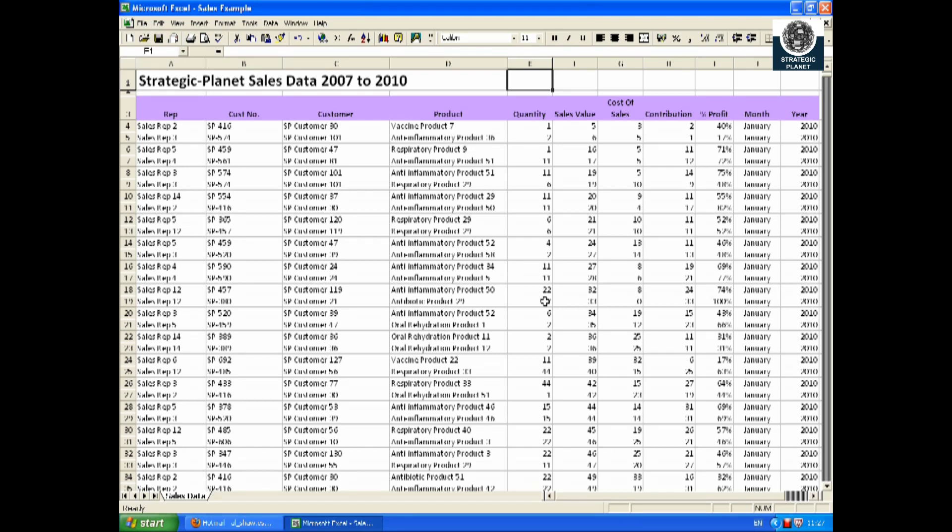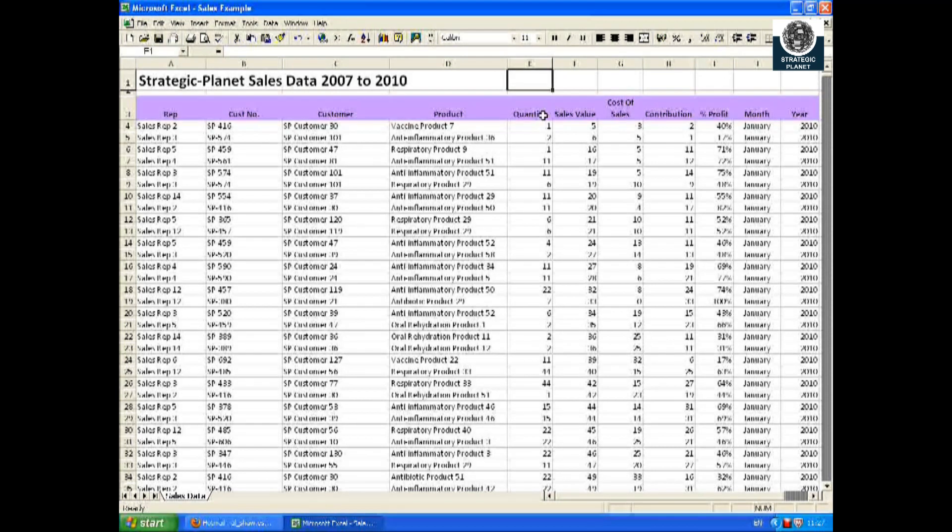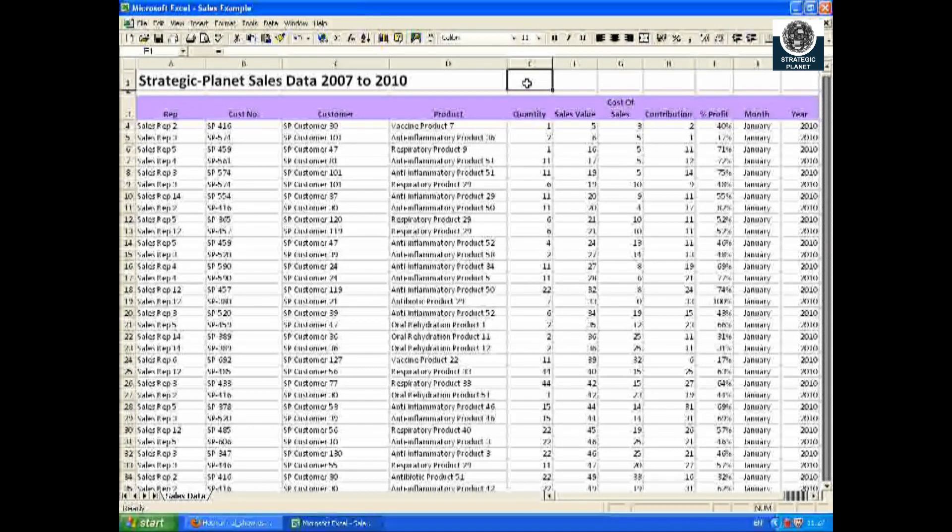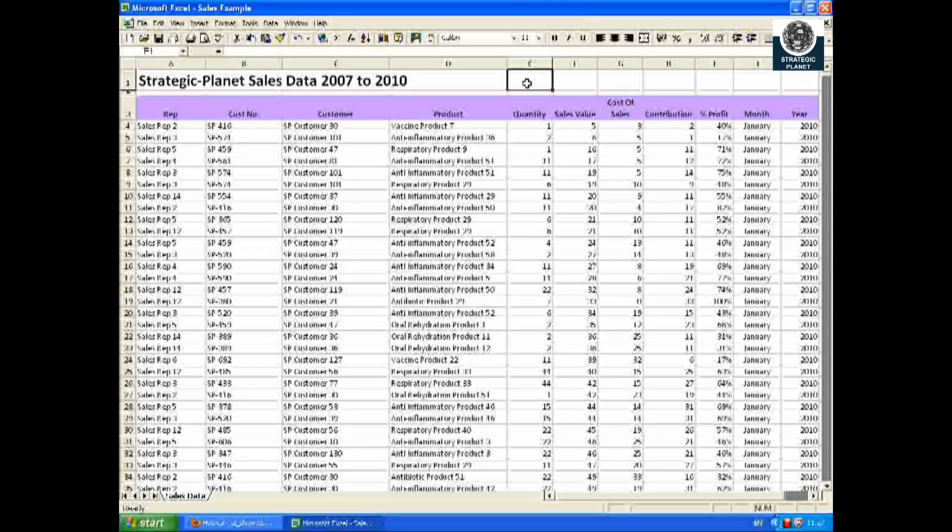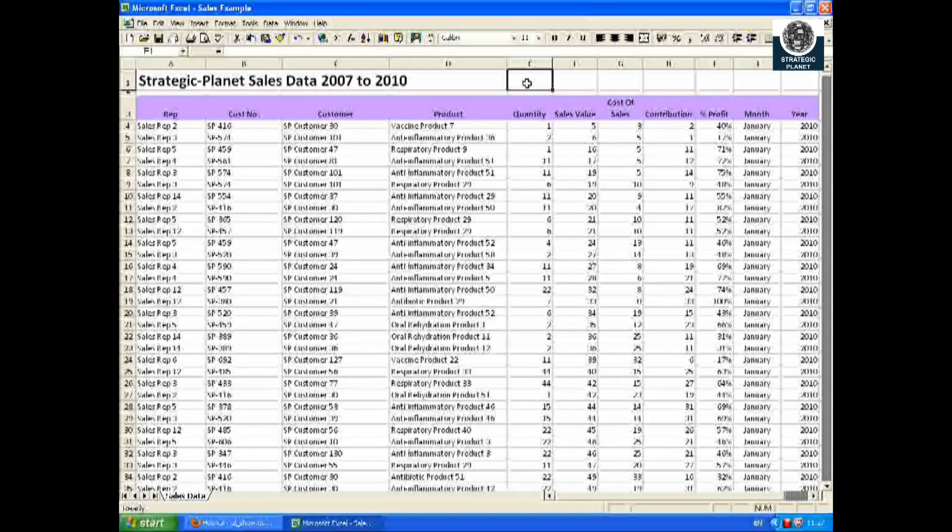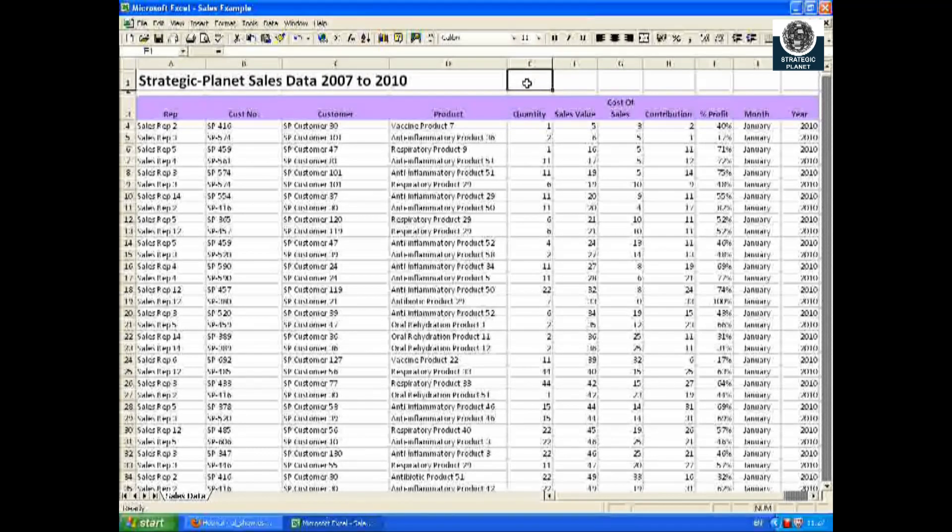Hi everybody, what I'd like to do today is demonstrate how you can manipulate your Excel data to show key summary information. The tool that I will use is called the pivot table and it's found in Excel.